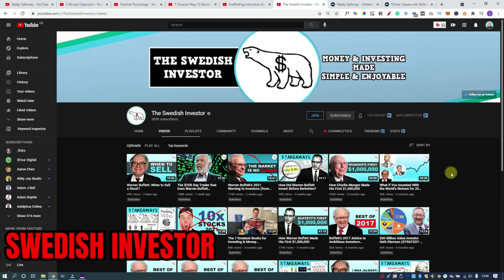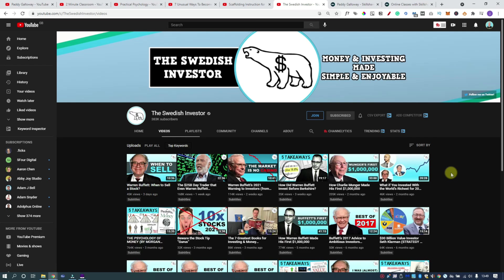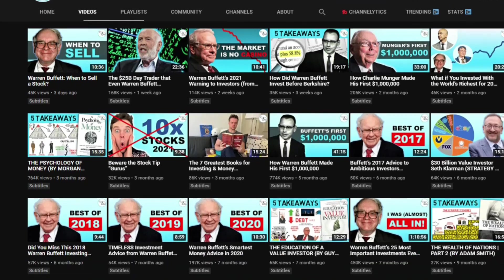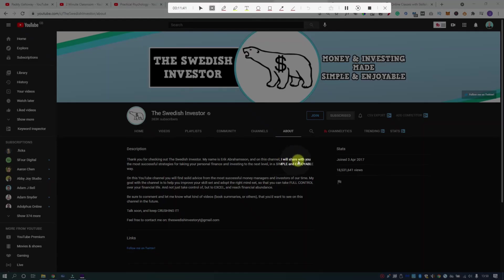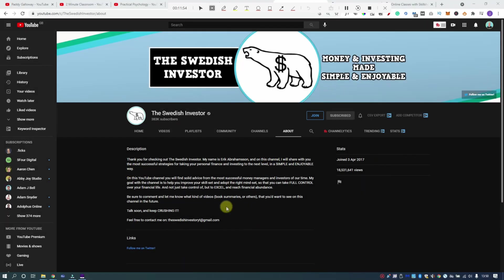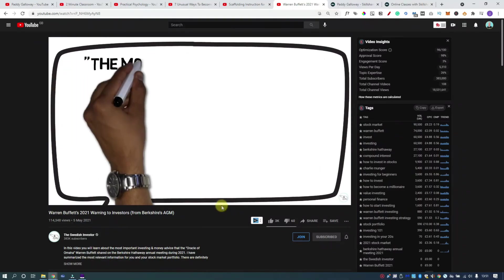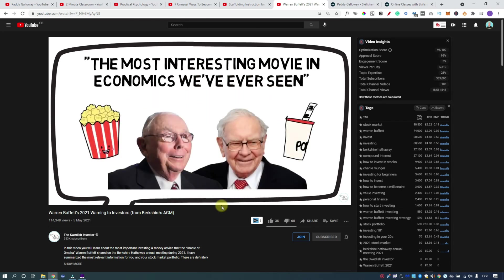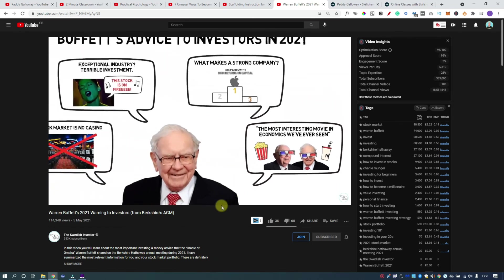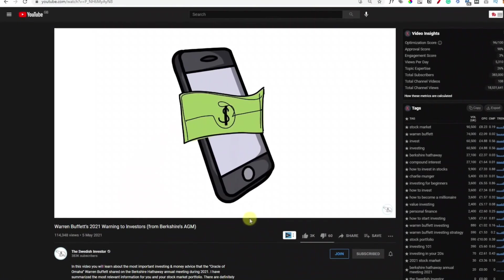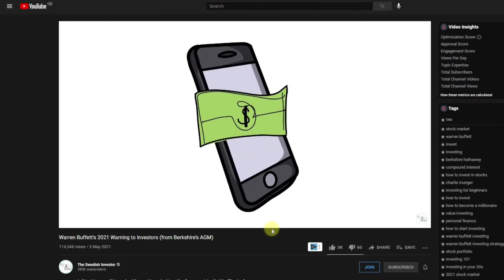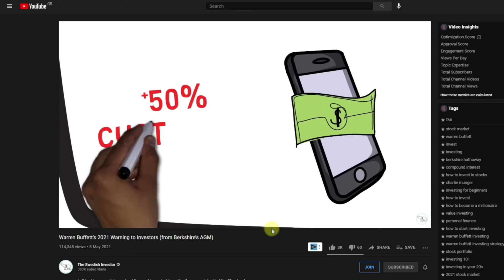If you want a YouTube niche that makes money, one of the biggest is the finance niche — whether that's making money online, personal finance, or investing. The Swedish Investor goes against the norm by creating really long-form and detailed videos. Their about page says: 'I will share with you the most successful strategies for taking your personal finance and investing to the next level in a simple and enjoyable way.' Those keywords — simple and enjoyable — are key. A good whiteboard animation channel takes a concept and presents it in a simpler way that's easy on the eye and easy to understand. Remember we all have to start somewhere, so put yourself in your audience's shoes and simplify everything.